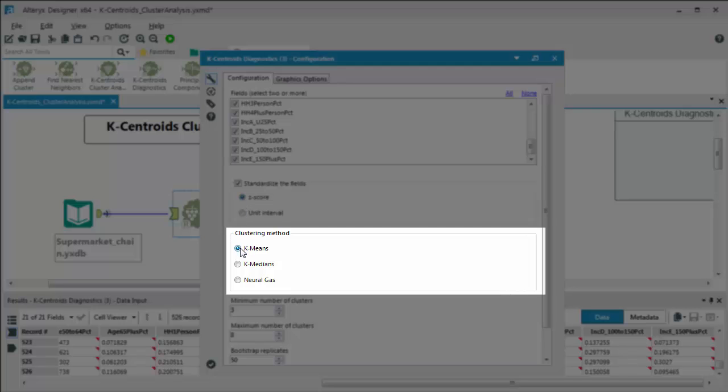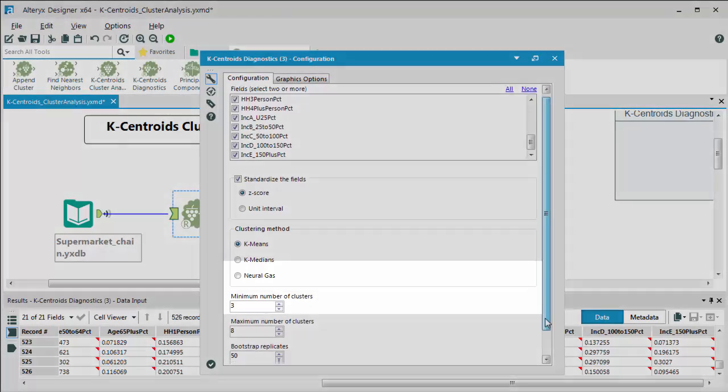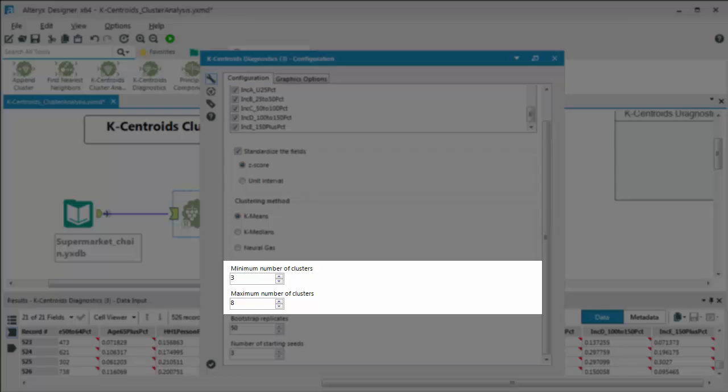You're going to choose your clustering methodology. And then next you're going to choose your minimum and maximum number of clusters. Now this is something that you do want to be mindful of because it can be time consuming to run the diagnostics tool. So ideally, based on your business knowledge, you want to make your best guess on the min and maximum number of clusters that you think you're going to fall within at the end of the day. So here we're setting a range between three and eight.